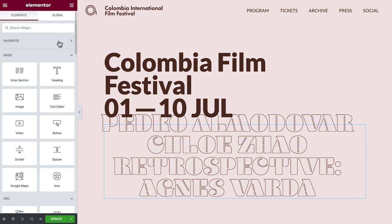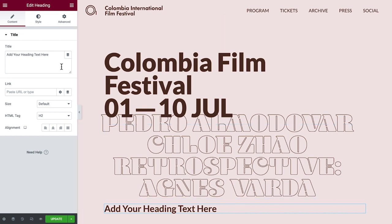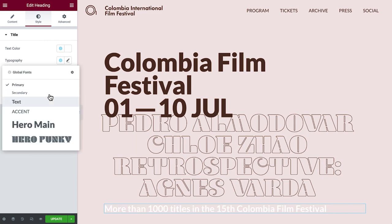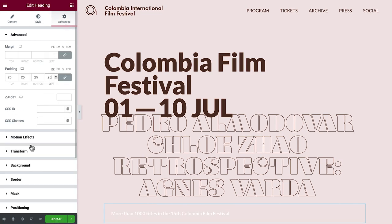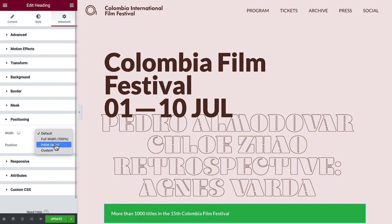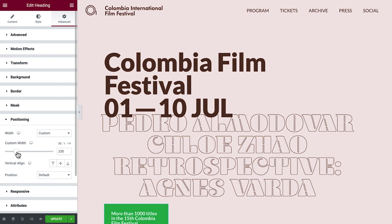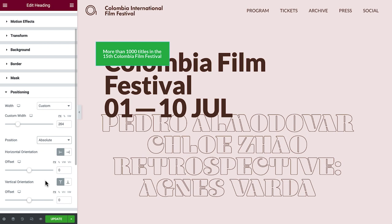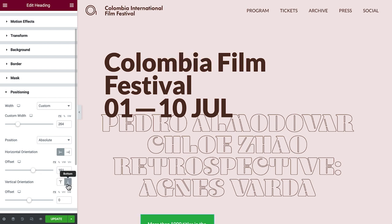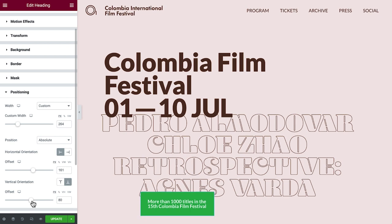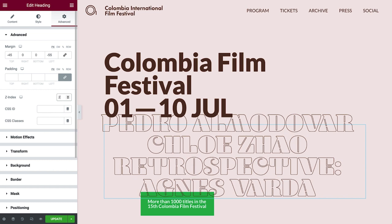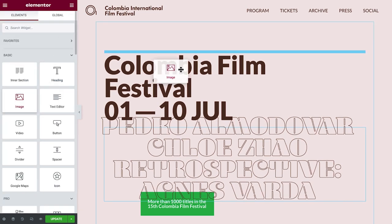Now we'll drag in the last heading, add the text, and style it. Click Advanced and add some padding around the widget. Under Background, change the color. Under Positioning, set the width to Custom and adjust the width. Set the position to Absolute, and drag the horizontal offset slider to the right. Next, align the vertical orientation to the bottom, and drag the offset slider so that the widget overlaps a bit with the second heading. Now we'll change the stack order of the second heading so it appears above the third heading by setting its Z-index. Finally, drag in an image widget above our headings and select an image.